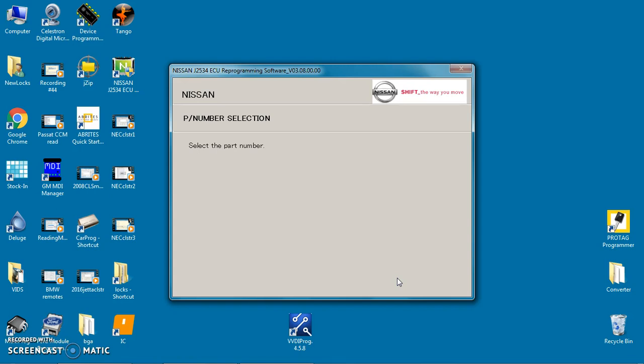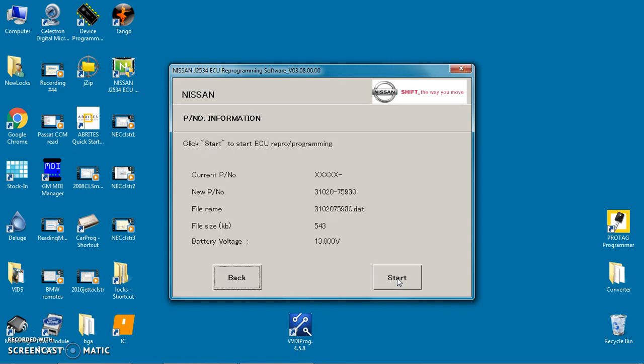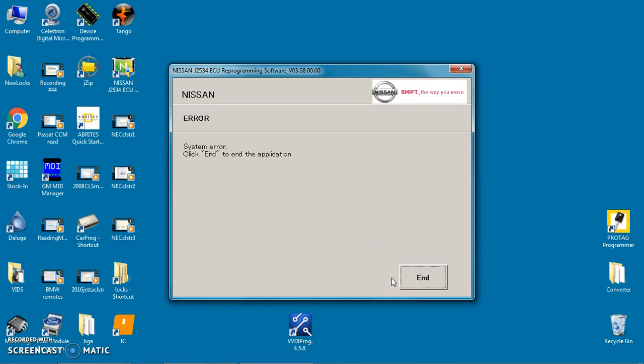Making a video so I can post it on the internet and show how screwed up Nissan is. Okay, so right now, the current part number, the new part number, and our battery voltage is good. So now we're going to click start, system error. So you tell me, why is this airing out?